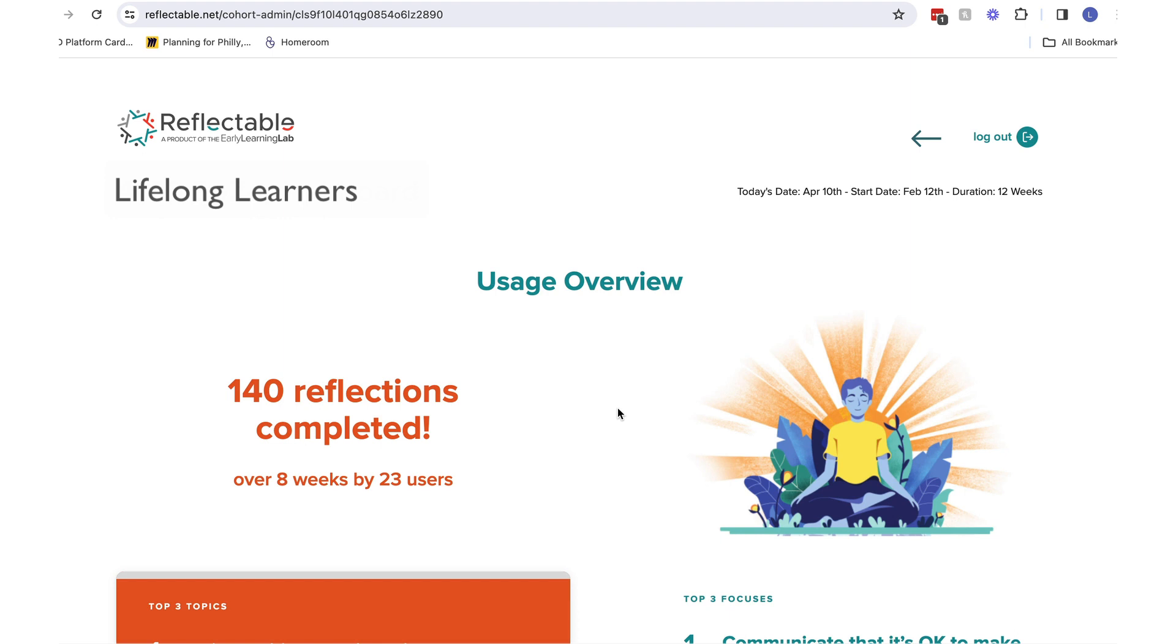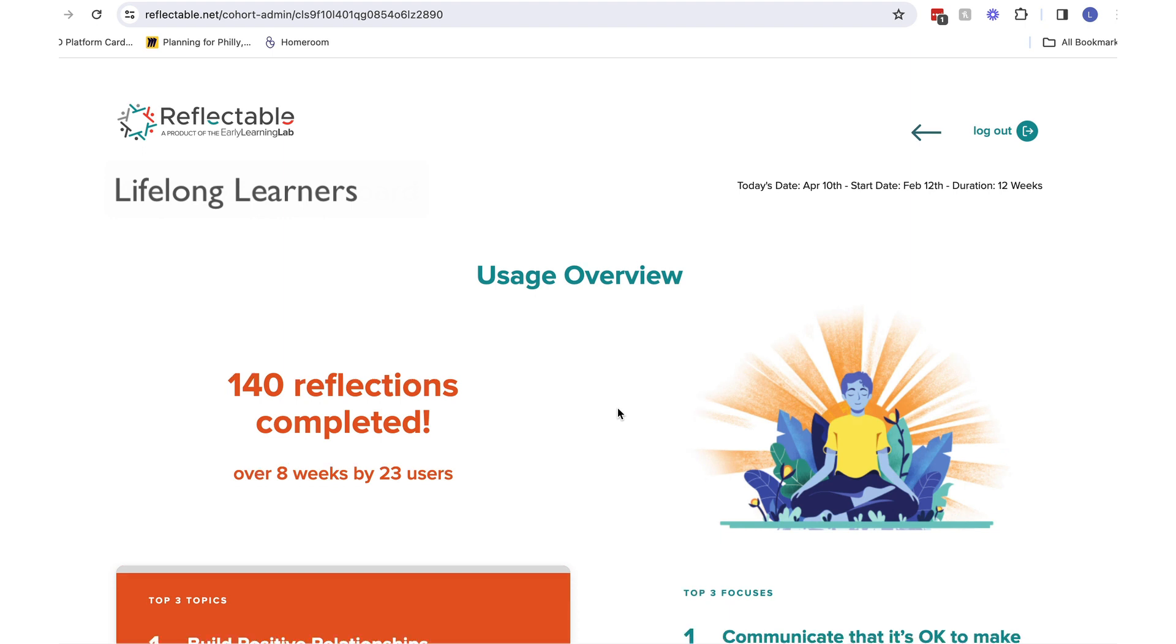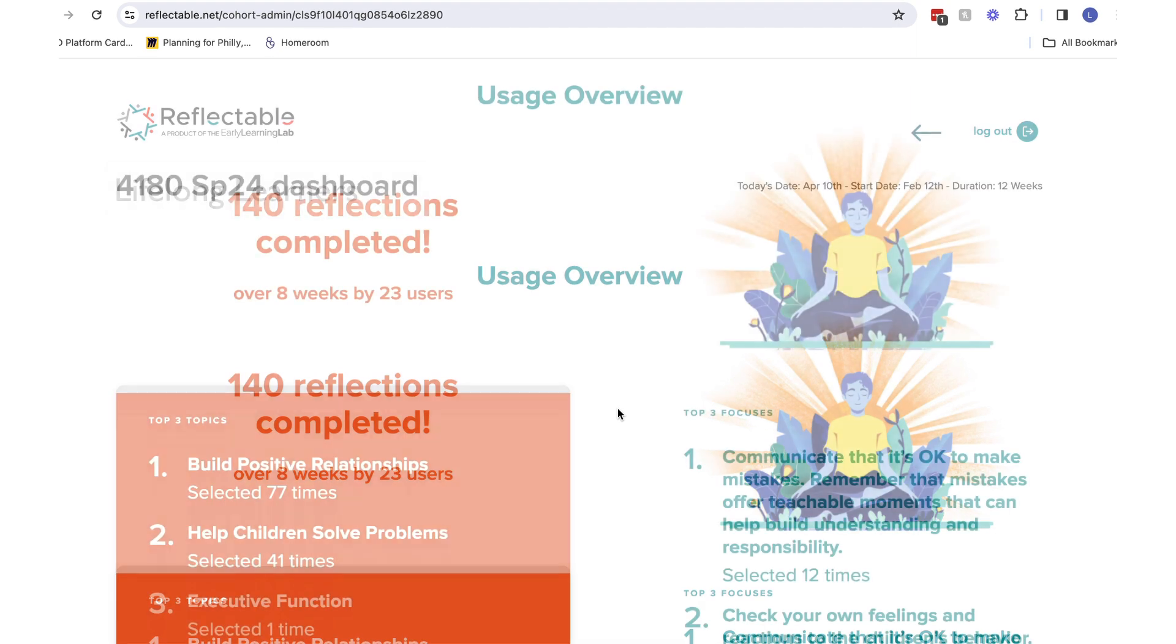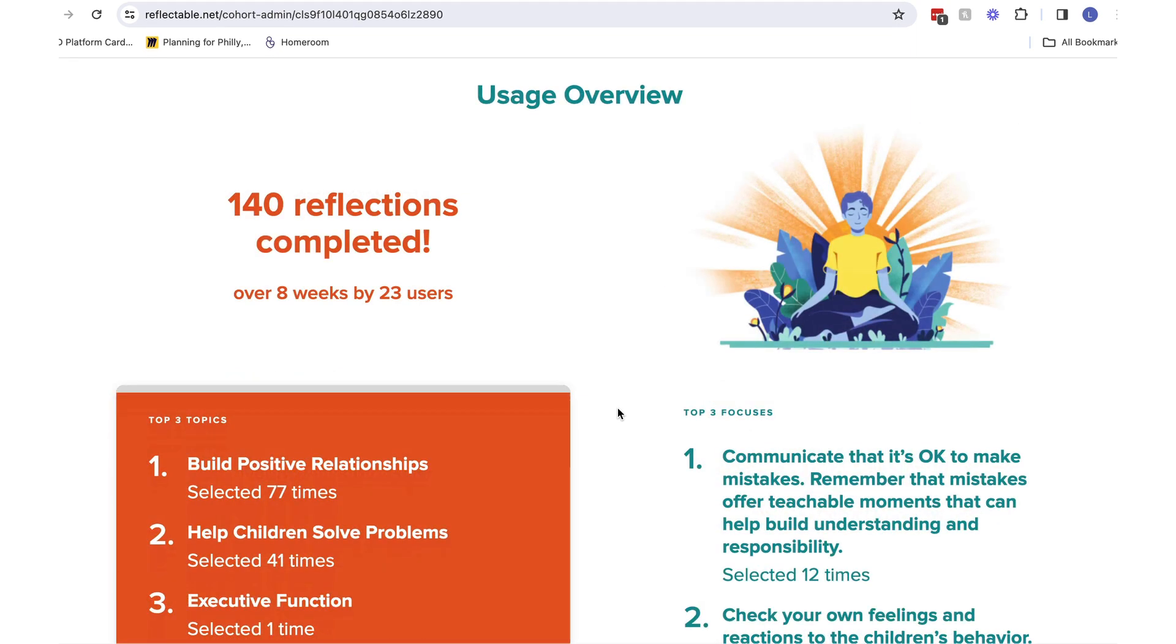The top of the screen shows the name of the cohort along with important dates. Next we start getting into the impactful data, starting with how many reflections have been completed so far and the number of educators completing these reflections.